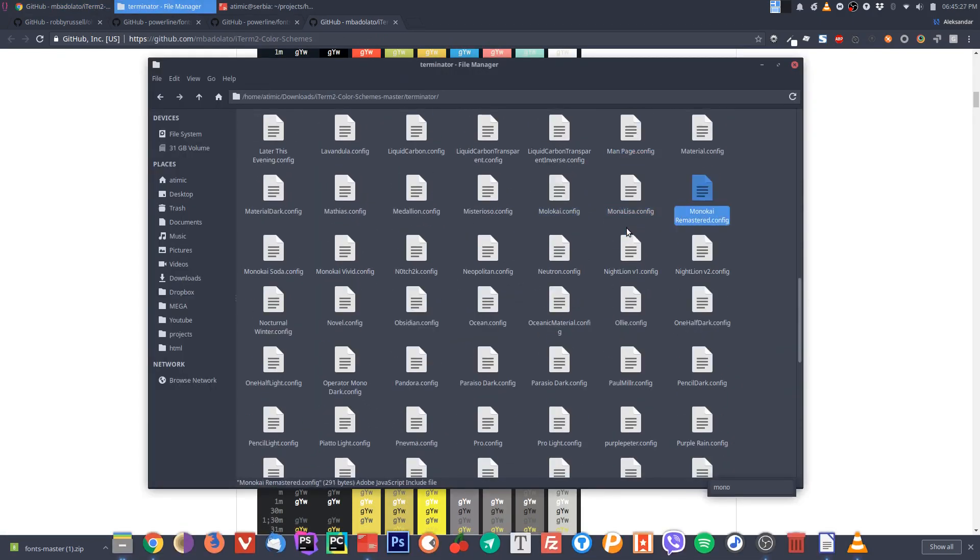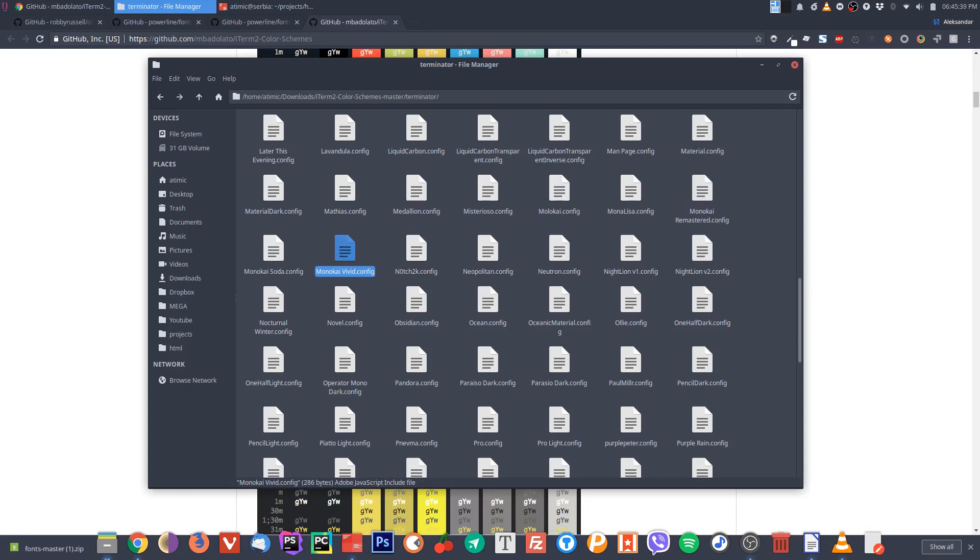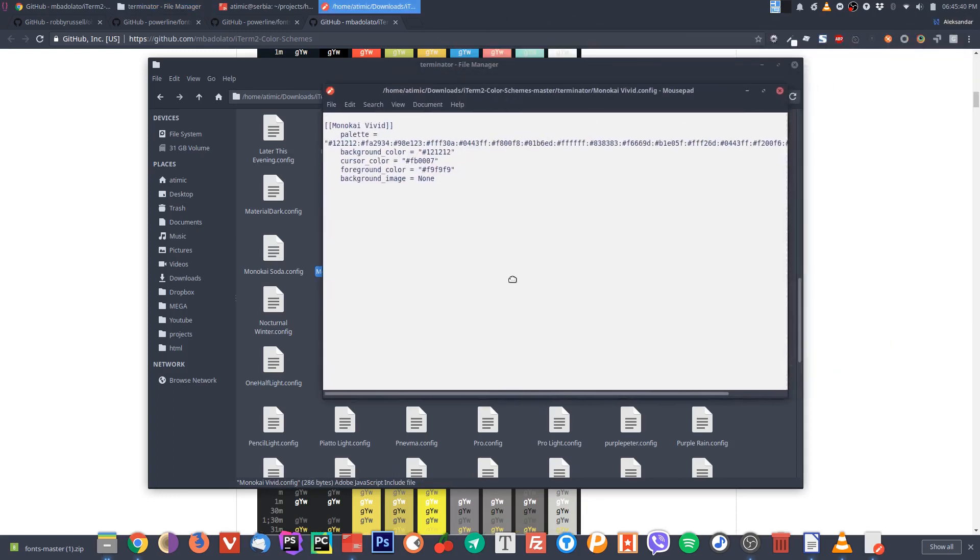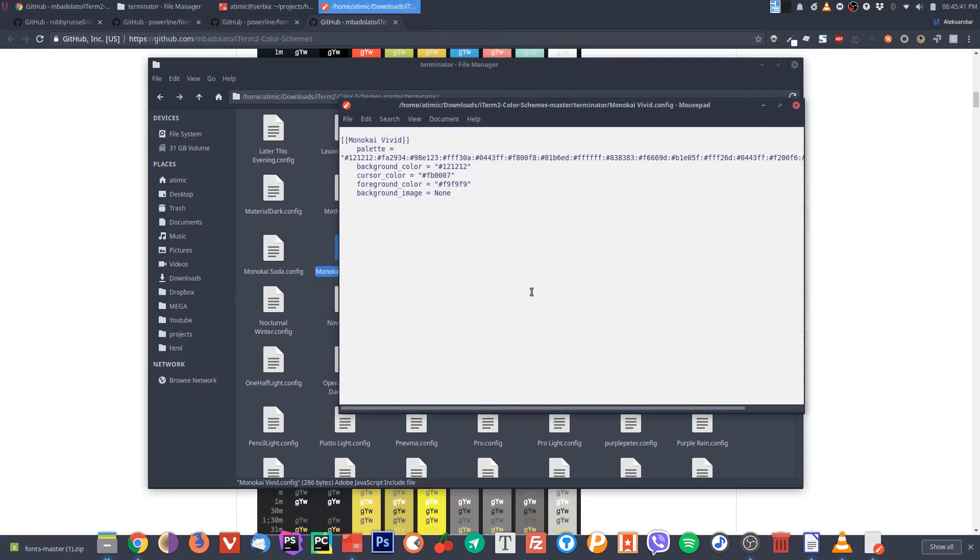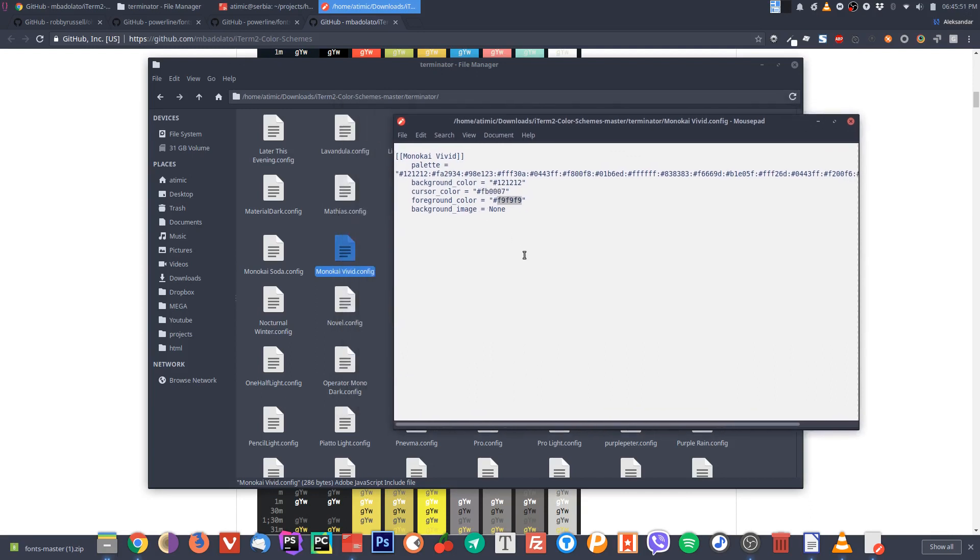I already kind of know what I like, so I like these monokai themes. There are several of them. Let's just pick one of them, let's say this monokai variant. If you open this file in some editor, you will see that it basically just contains information about the background, the cursor color, foreground color, and stuff like that.